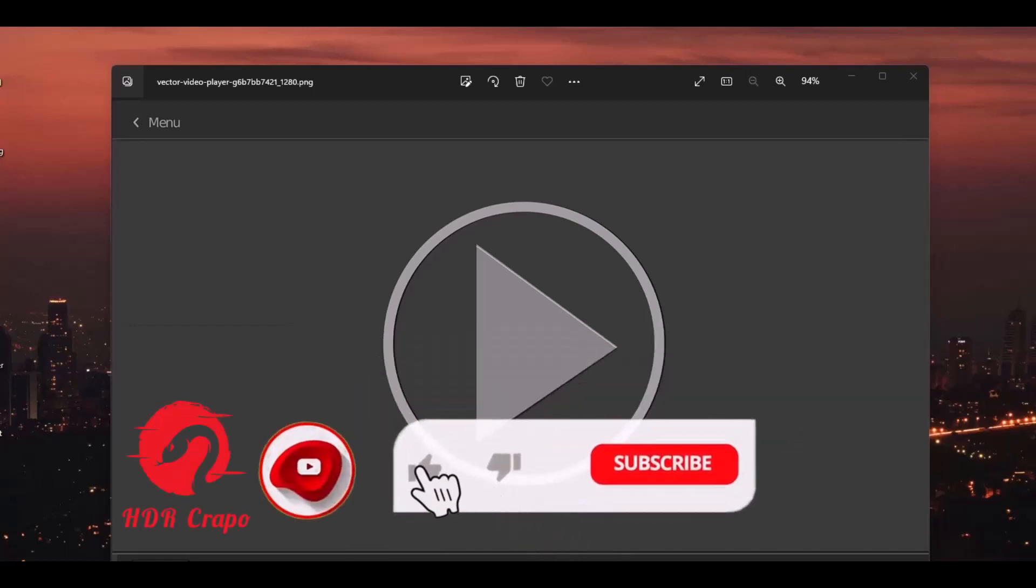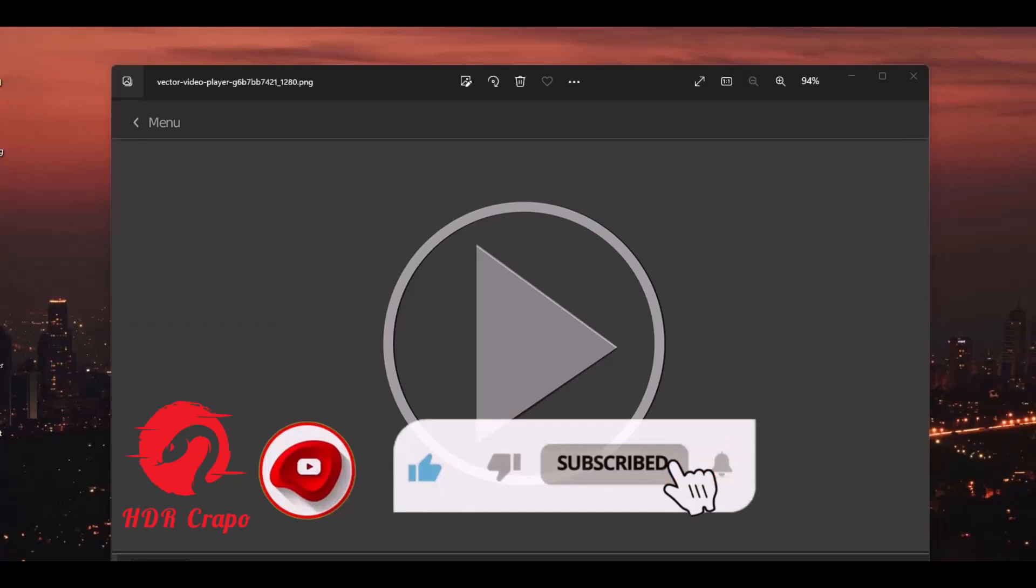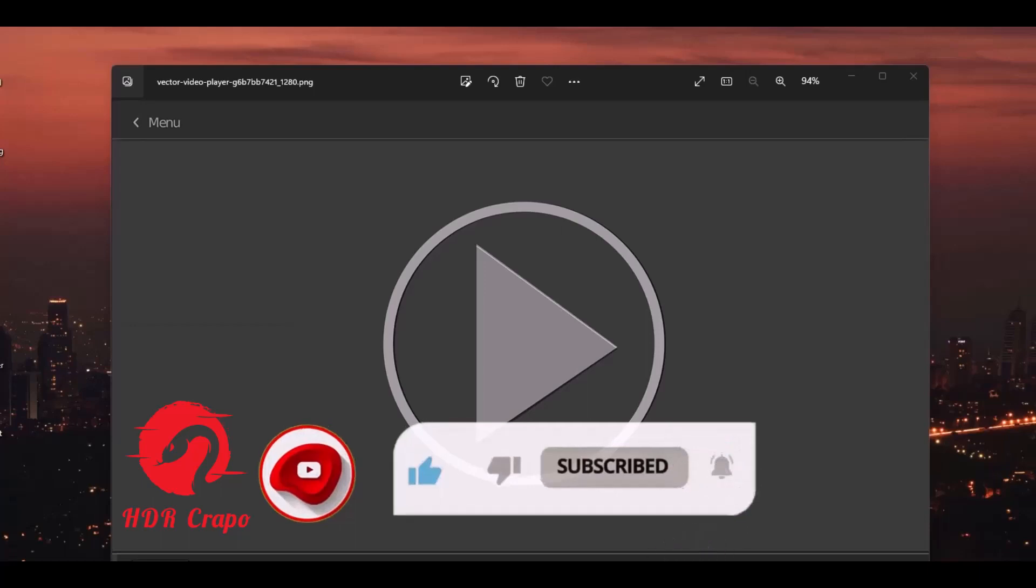First you have to like the video, then click on the subscribe button and click on the bell icon. Thank you so much.